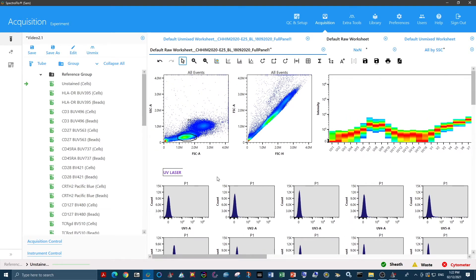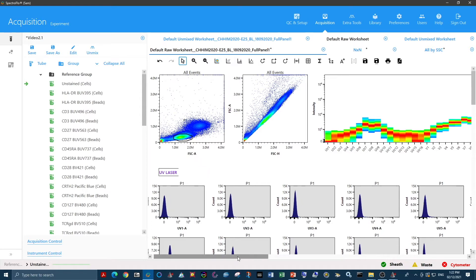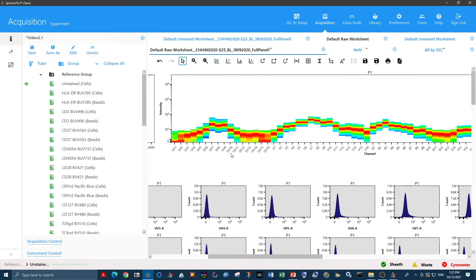When we're dealing with homogeneous autofluorescence, there's really only two options available to you. You can either unmix with autofluorescence extraction or without autofluorescence extraction, as there is only a single spectral signature that is able to be removed.